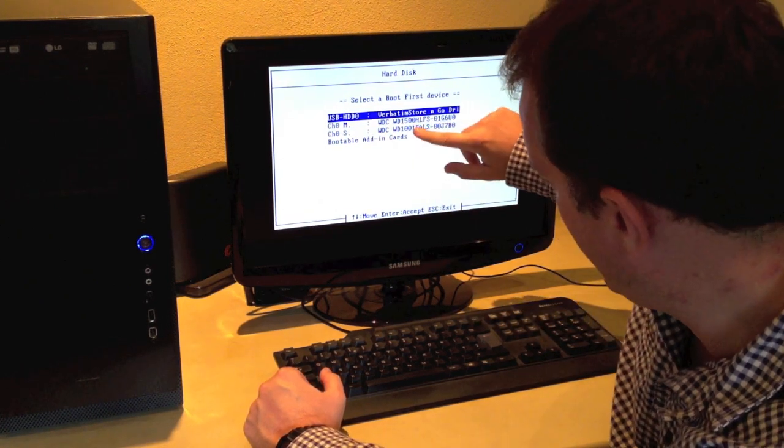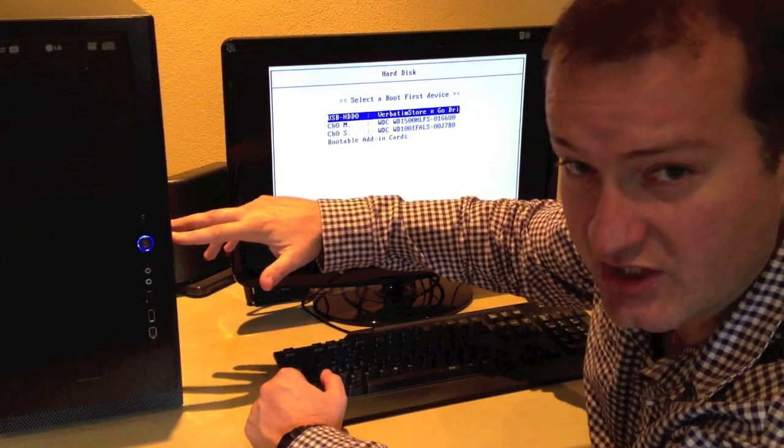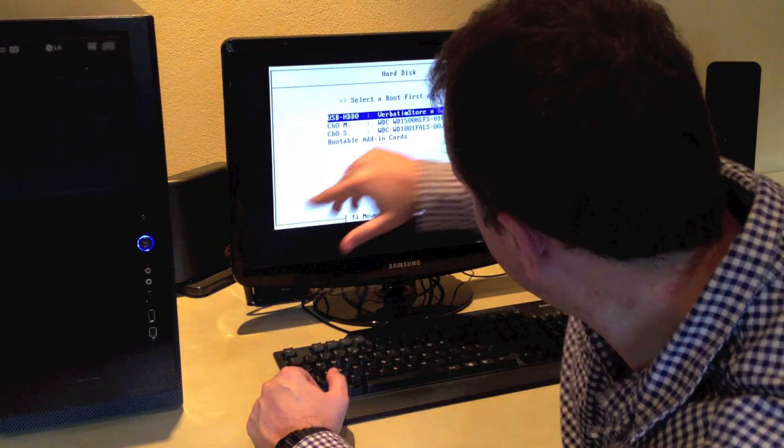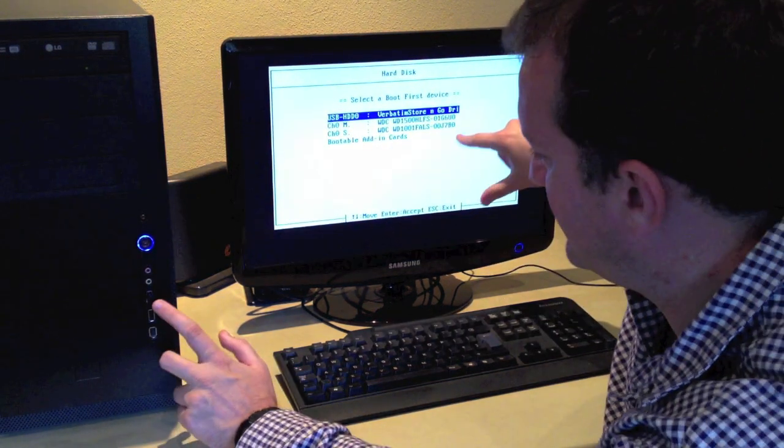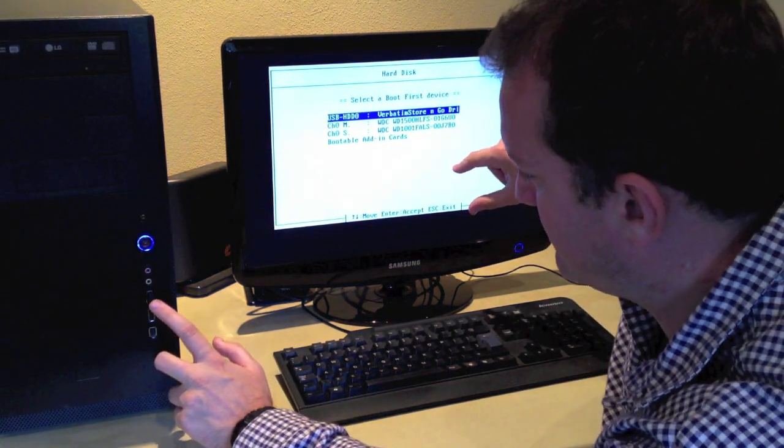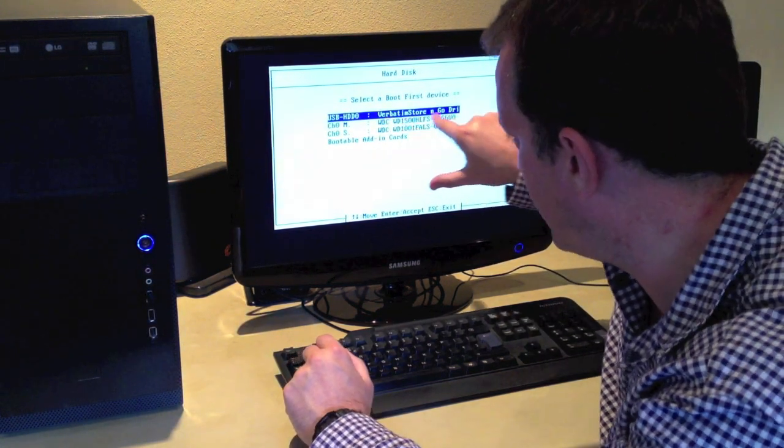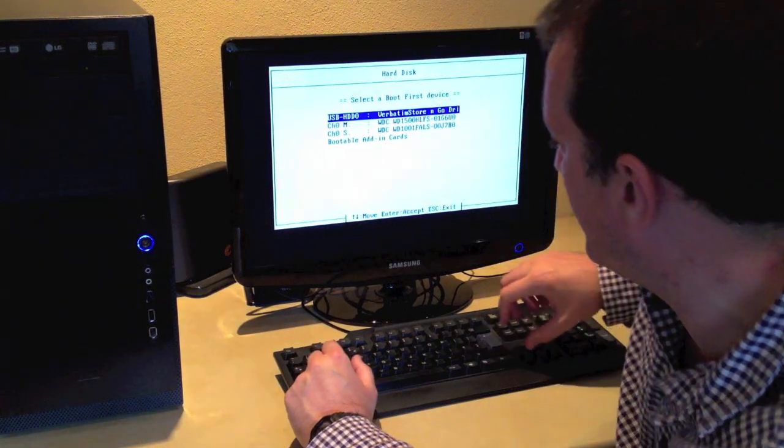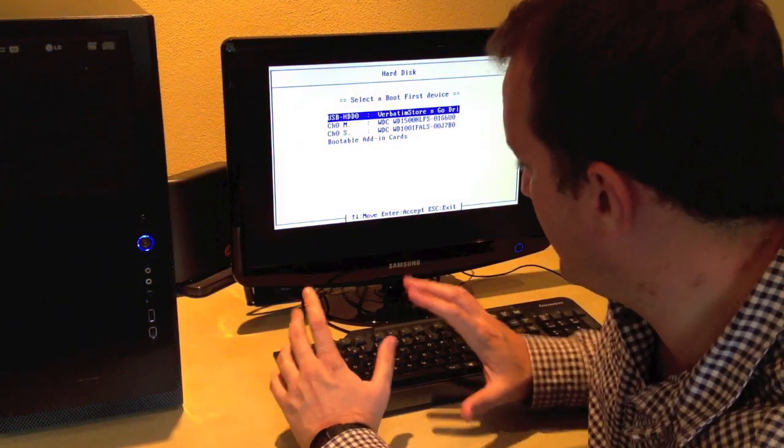So here I have two hard drives on this machine, as well as the USB hard drive, which shows us the store and go drive.